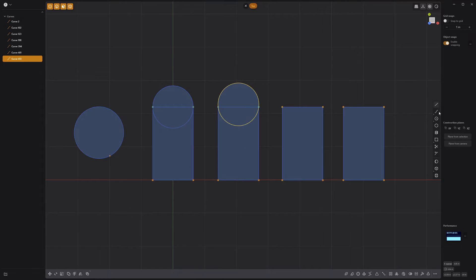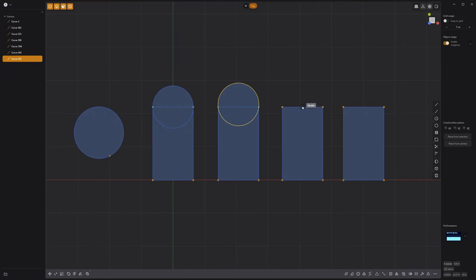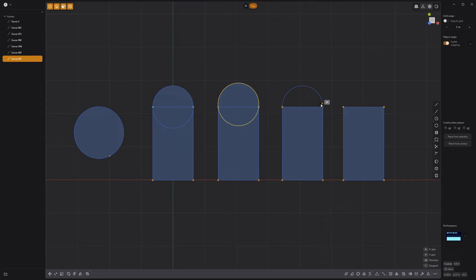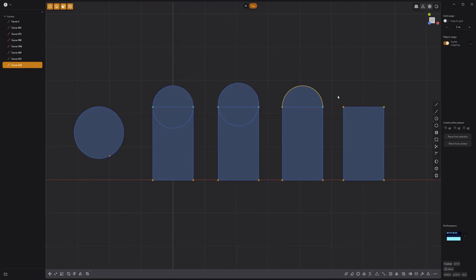To use the center point arc tool, activate it, and the first click defines the center of the arc, the second click is the start of the arc, and the third click is the end of the arc.